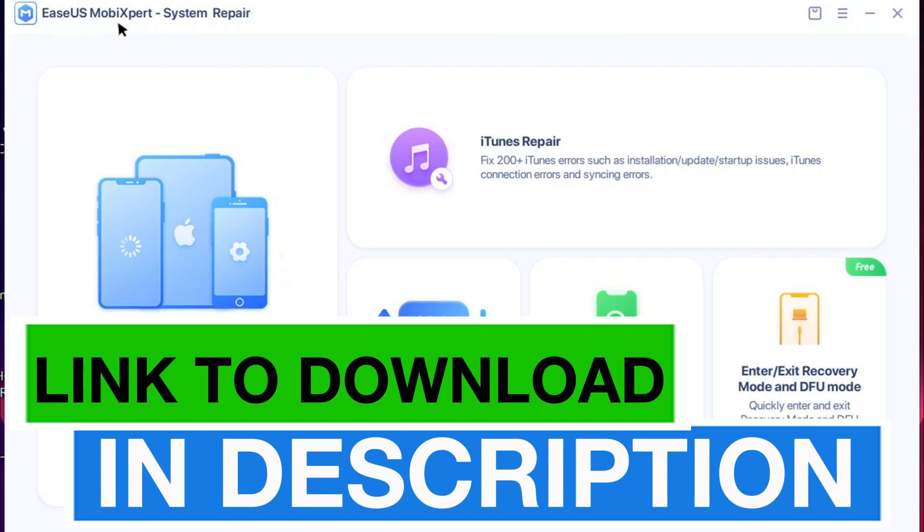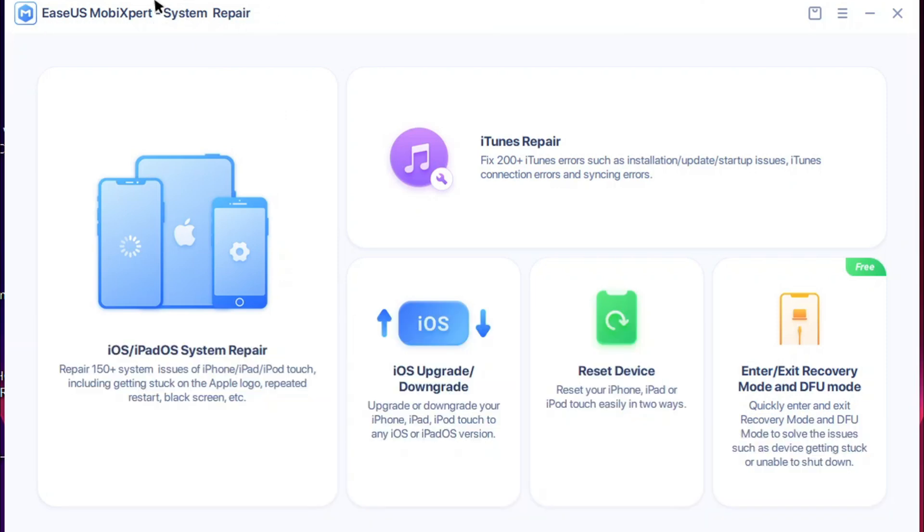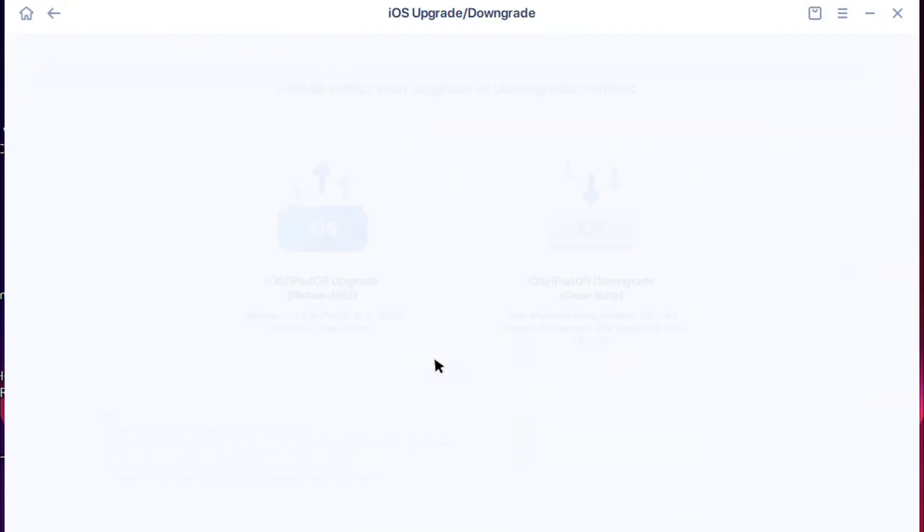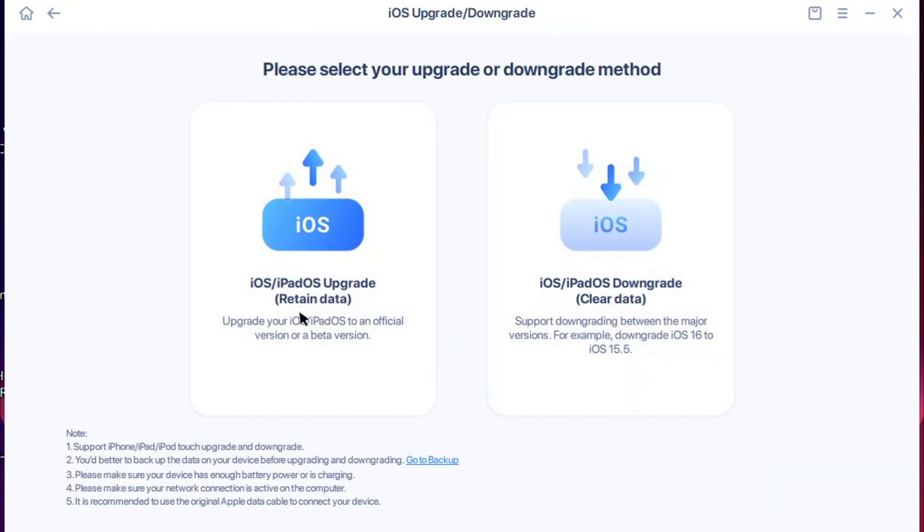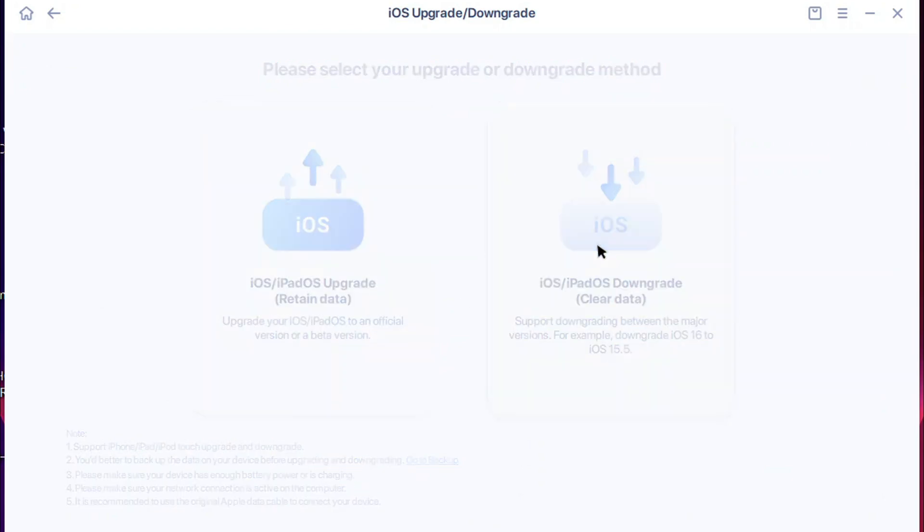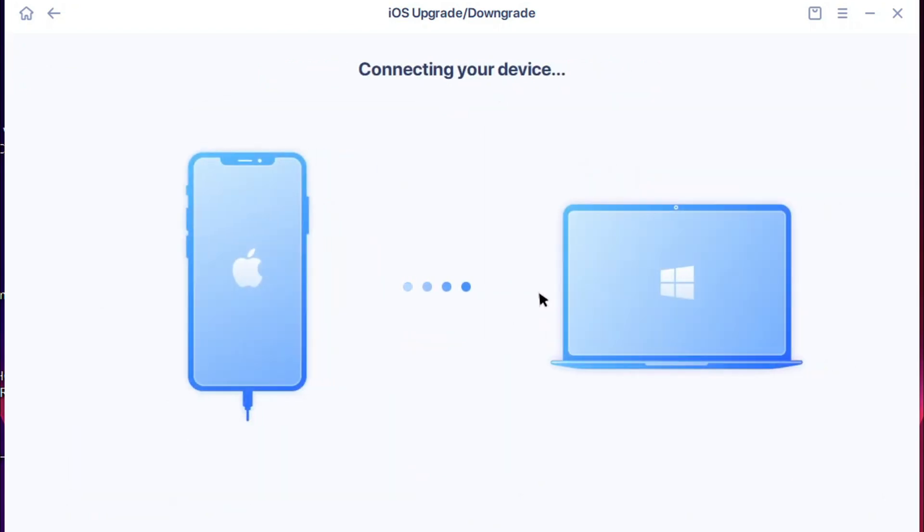You're going to click on iOS upgrade and downgrade. You can use this option to downgrade your iOS version of your iPhone device. When I click on downgrade, I will get my iPhone device connected to the PC.